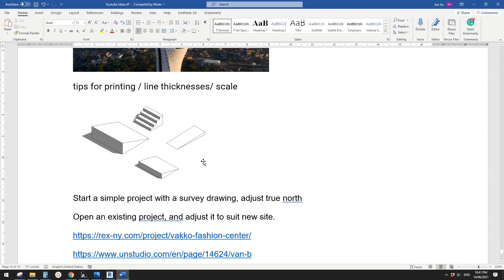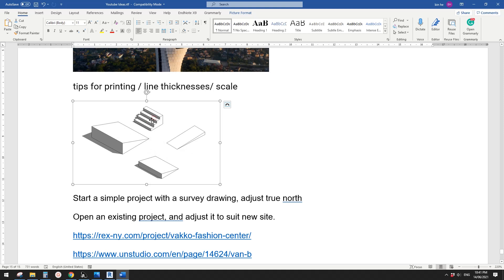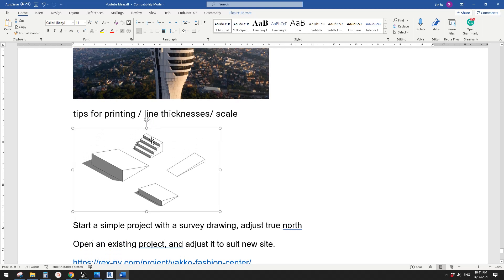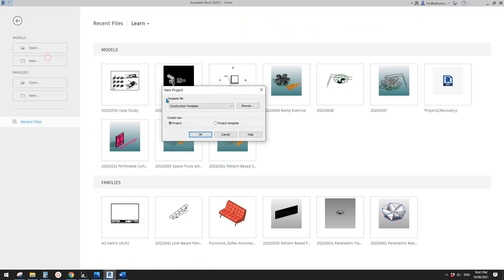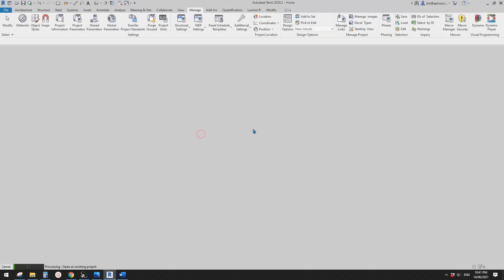G'day guys, Bing here. Today let's model these shapes. So this is stairs, this one will be ramp, and I can't remember what these two are - maybe one is a floor and one is a roof. Anyway, let's start.